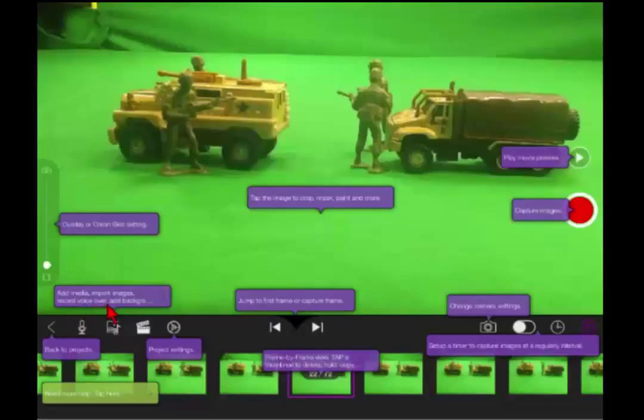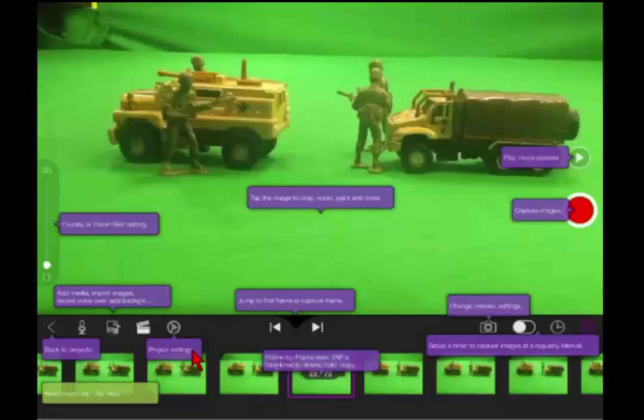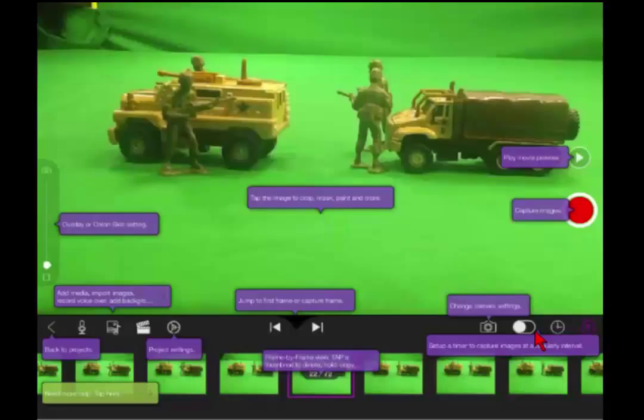You can add media, import images, record voiceover by using this button down here. You can set up your project settings, you can change your camera settings, you can even set it up so that it works off of a timer if you want to do time lapse images. To go back to the main page where you start a new project or previous projects, you'd click on the arrow over here.